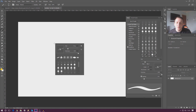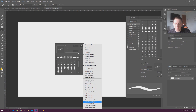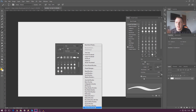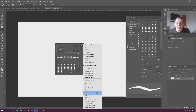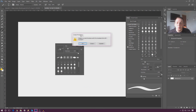With the brush tool selected, right-click anywhere in your scene and press the little cog icon. You can see that we can add a whole bunch of different brushes — natural brushes, special effects brushes, thick heavy brushes, wet media brushes, and loads more. For example, let's add some natural brushes, or DP brushes — just go ahead and click that.